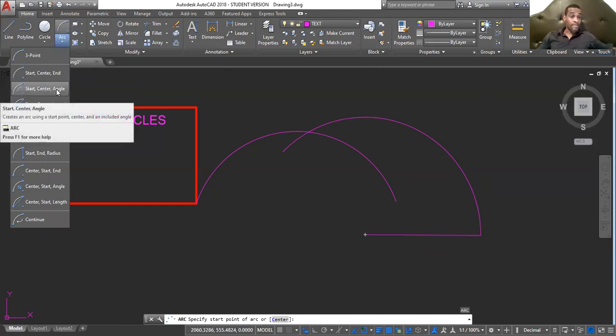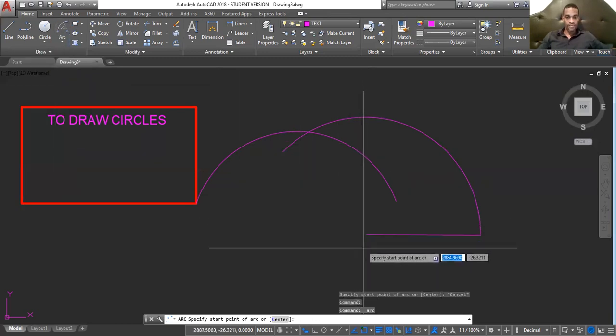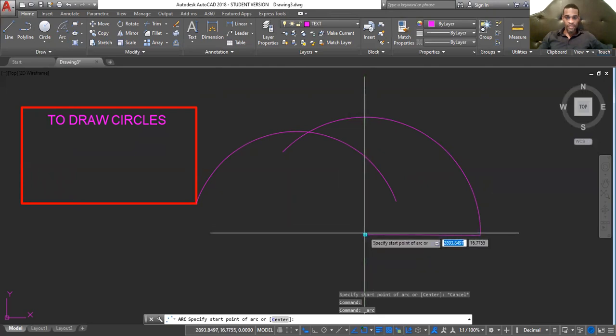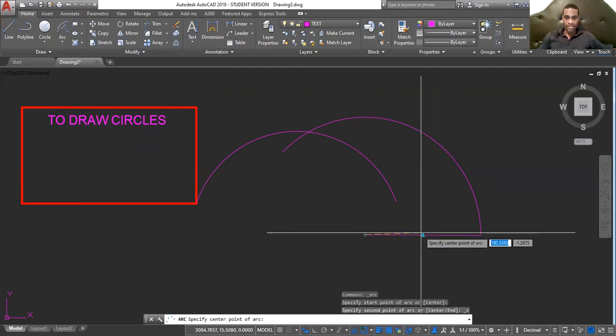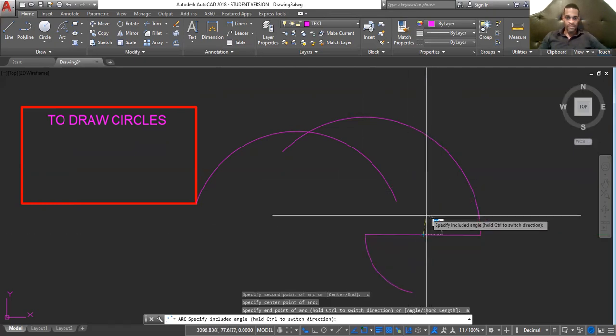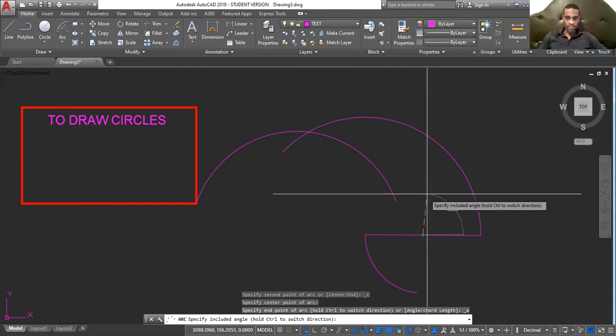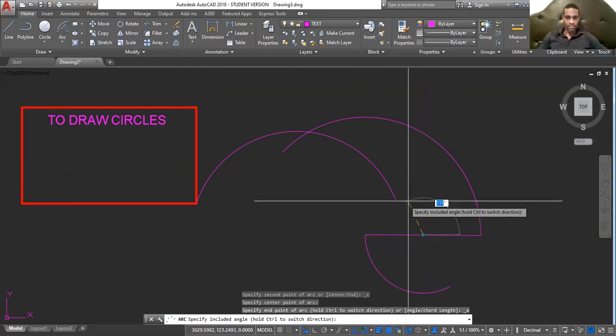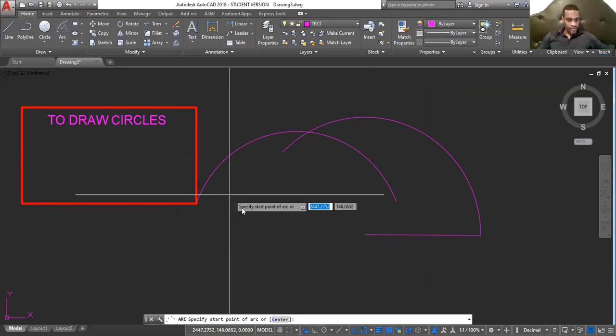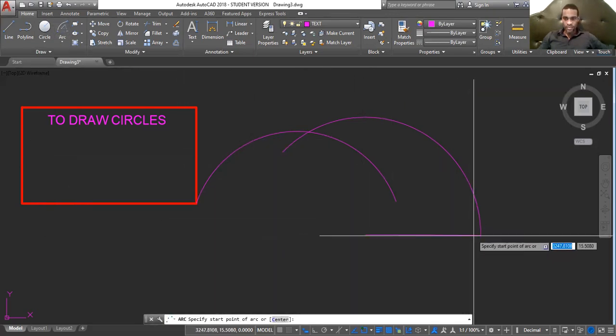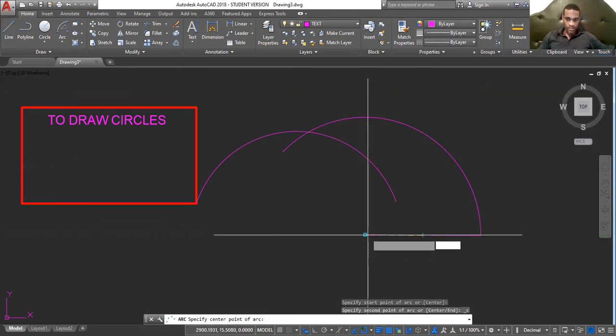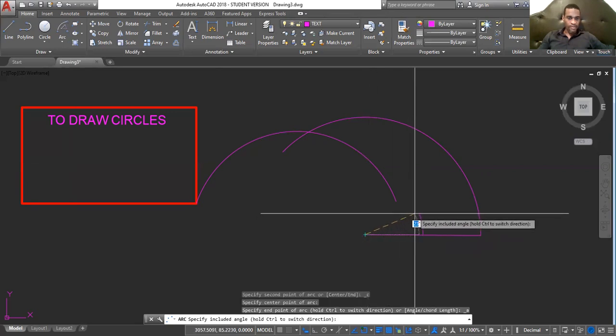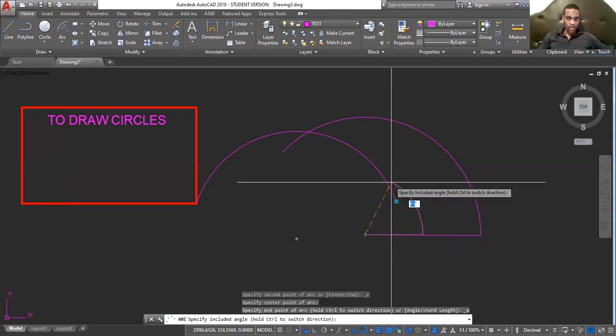Start, center, angle. Specify a start point. Center point. Let's center point be here. Let the center point be here. Specify a start point is here. Start point be here. Center point here. And the angle that I want.